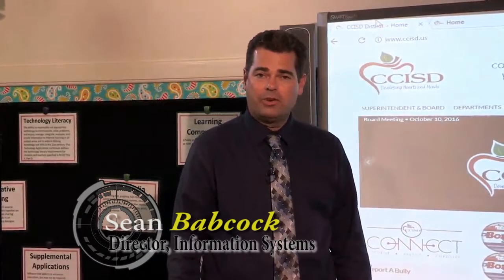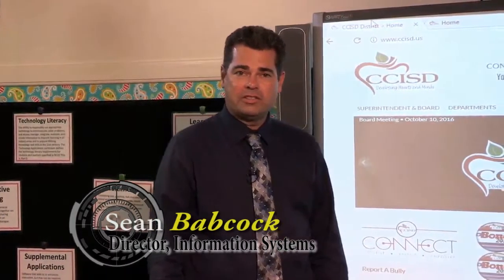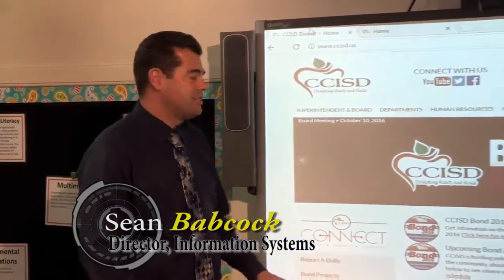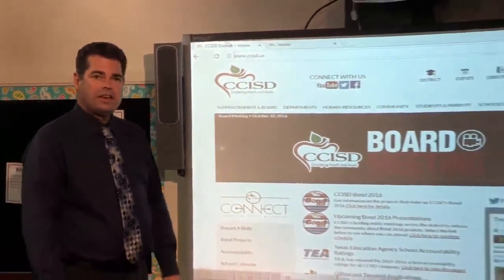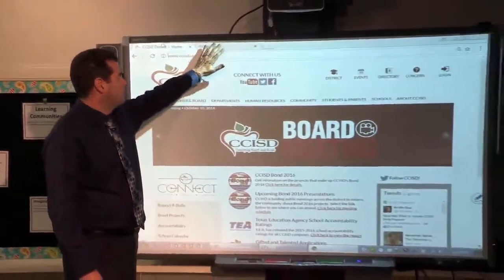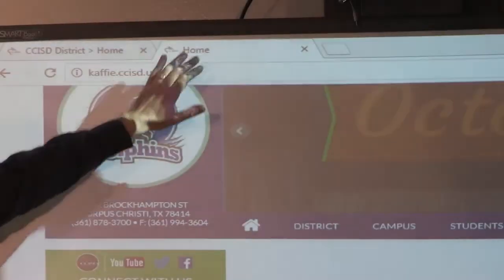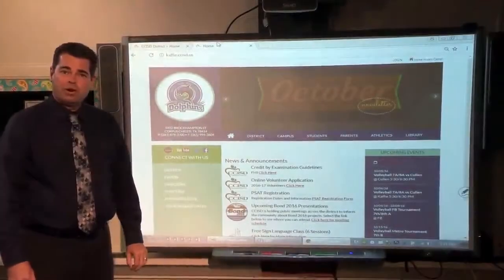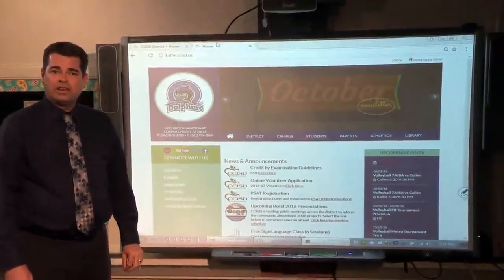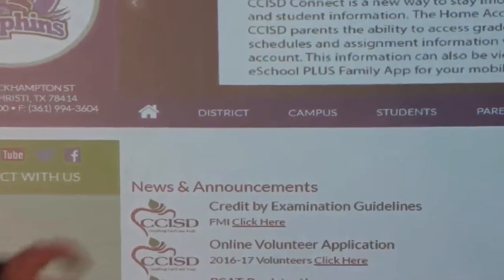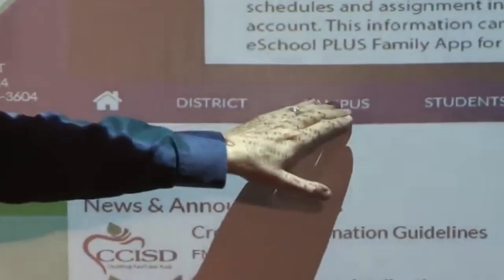Hello, my name is Sean Babcock, Director for Information Systems. By now you should be familiar with CCISD Connect. CCISD Connect not only serves as district and campus websites, but also as a major part of the communication and collaboration between students, teachers, and parents.